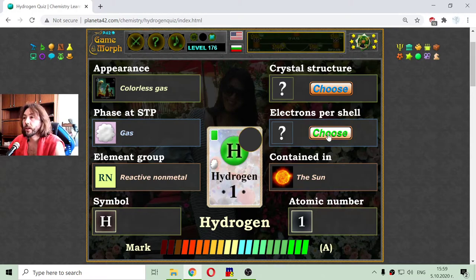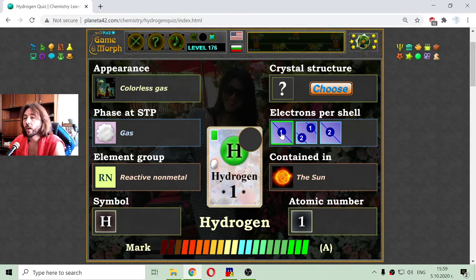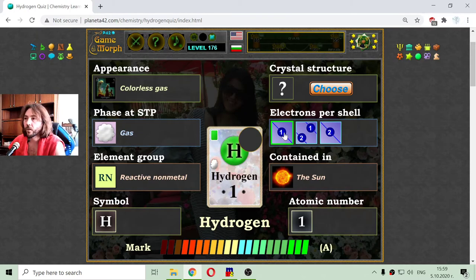Then we go to the electrons of the element. This is the electrons per shells, because the electrons go around the atomic nucleus in shells.